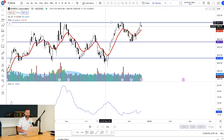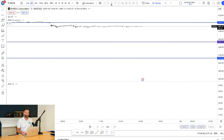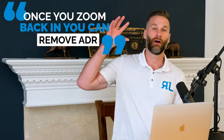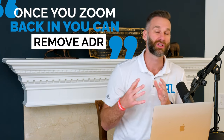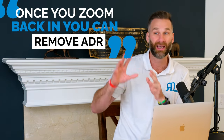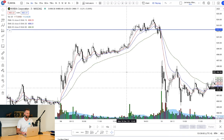If we zoom into a three-minute chart on NVIDIA and look at its most recent day's range, once you zoom out on the daily chart and zoom back into a smaller timeframe, you can remove the average daily range. That's an indication that doesn't change all that often, but once you know what it is, it will dramatically impact your trading because you'll have an idea of how far something will move.